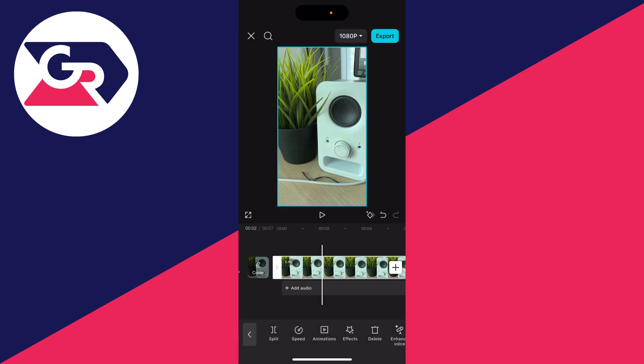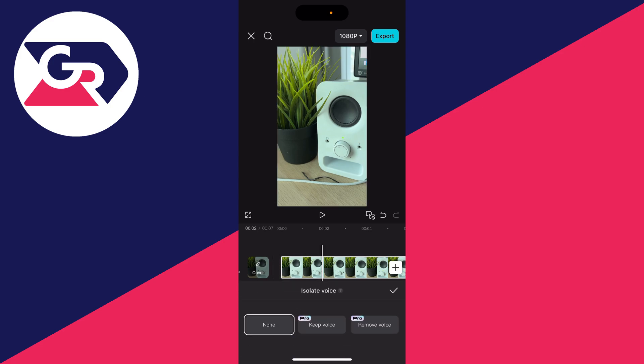Select the video like so. With it selected, scroll along at the bottom and you need to locate the option 'Isolate Voice'. Click there, and what we can do is choose whether to keep the voice or remove the voice.